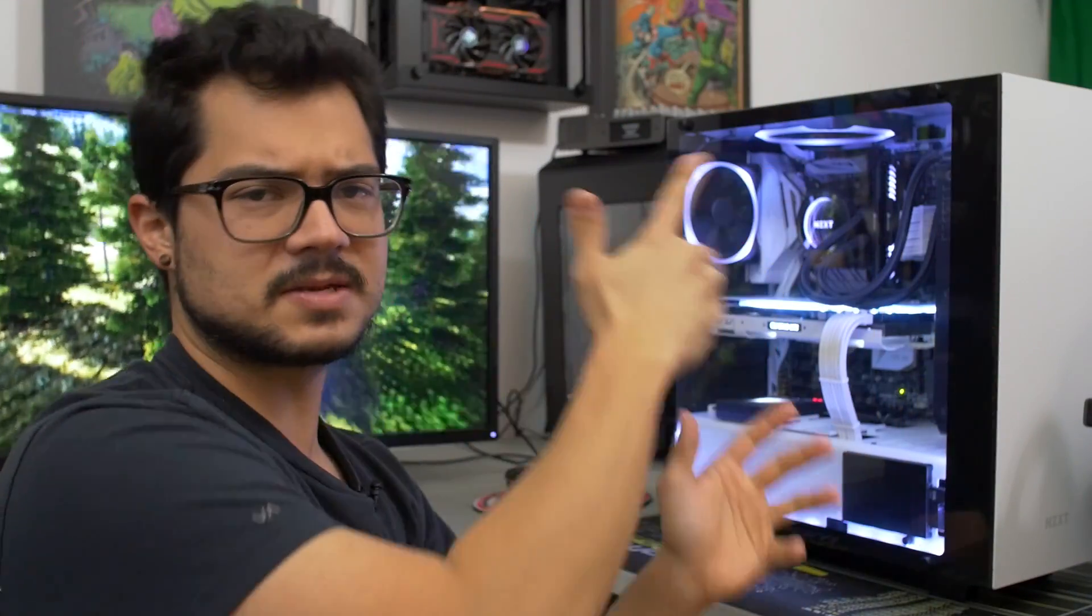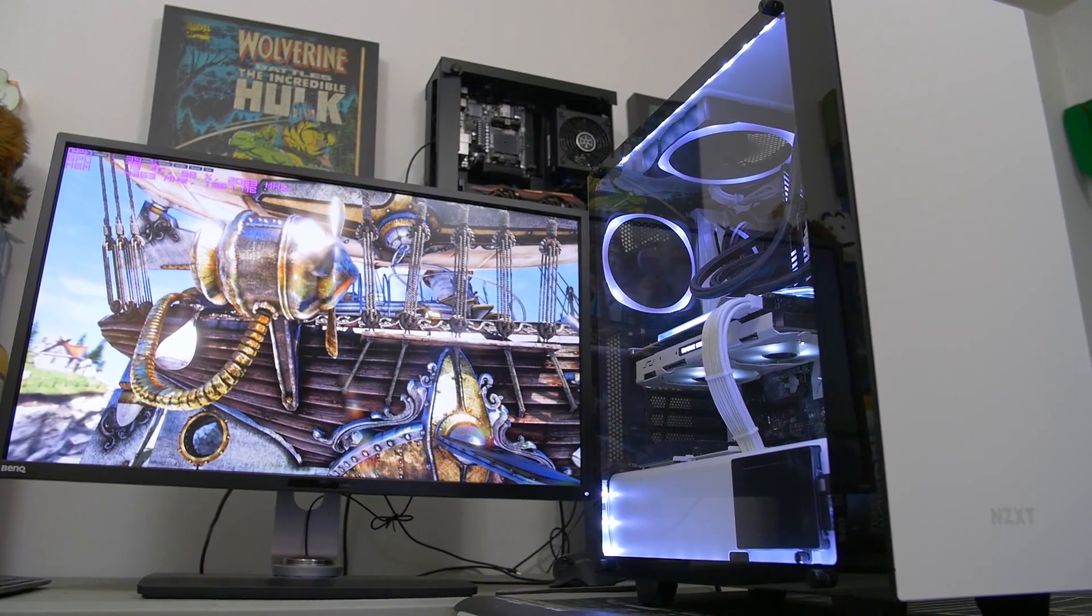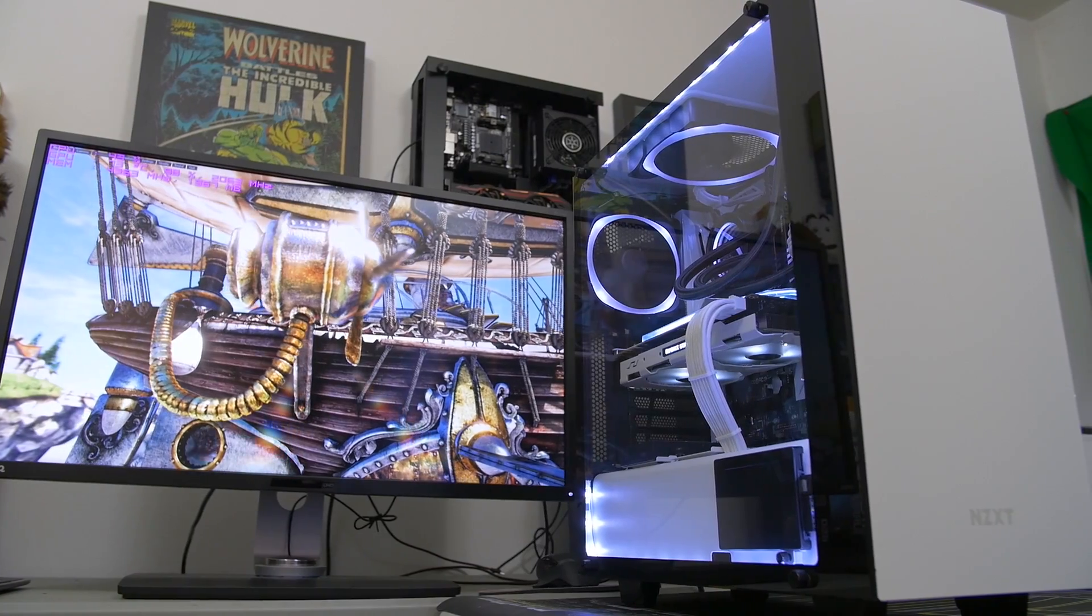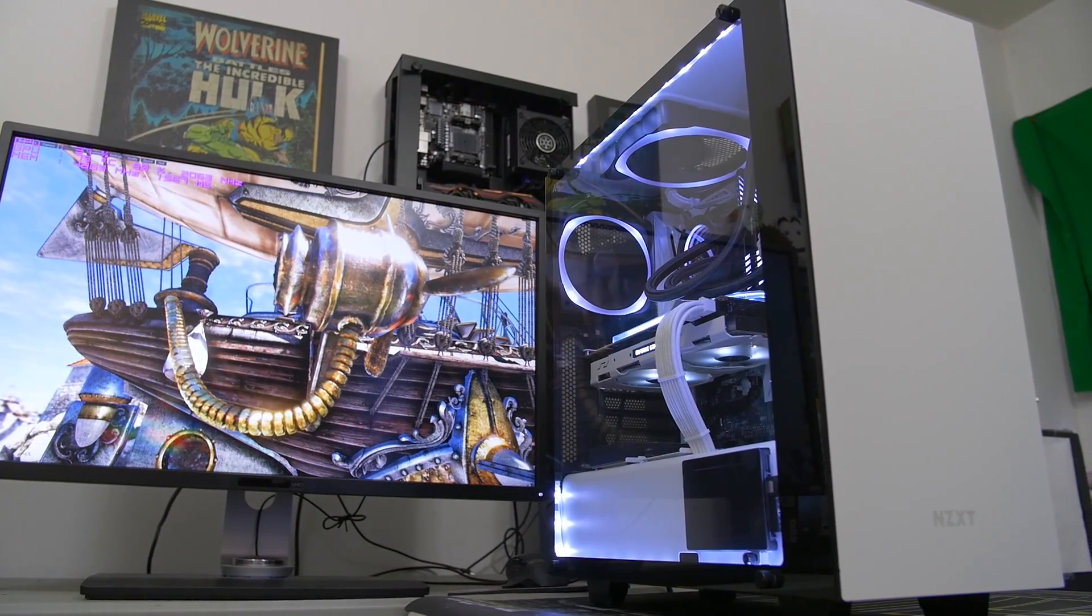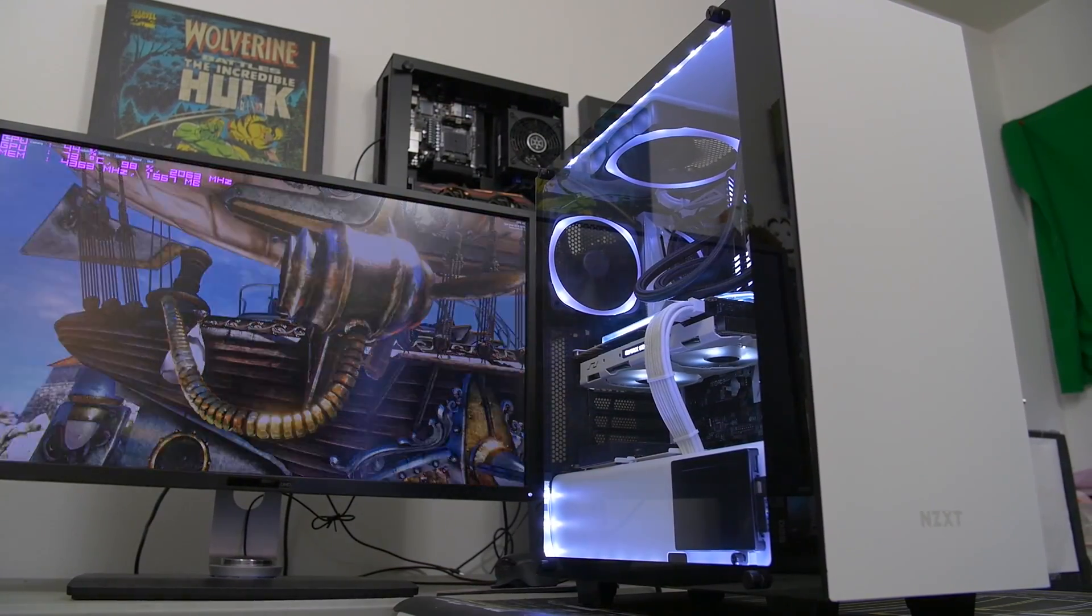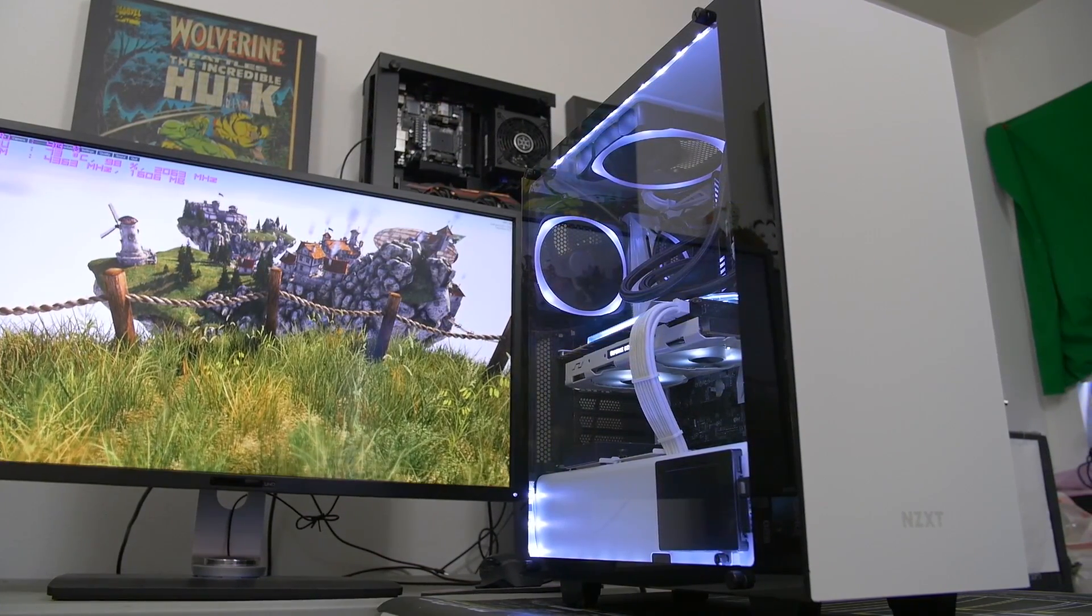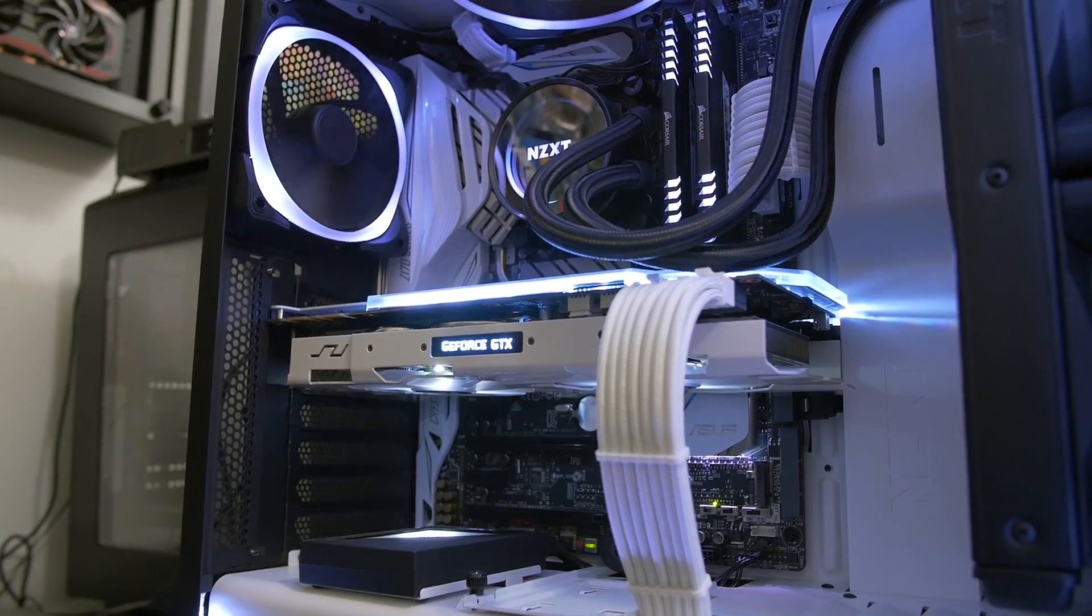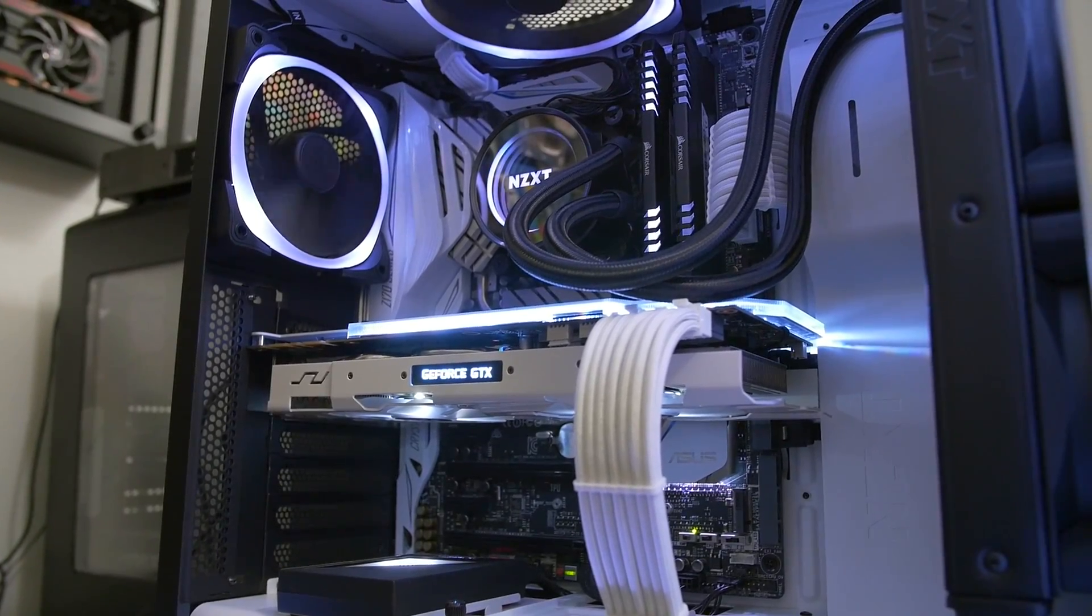On that note, let's go ahead and take a quick look at the specs we're rocking here in the RGB build. Go ahead and watch that video, by the way, if you haven't yet. We're rocking an S340 Elite from NZXT. That is the chassis all of this hardware is laid inside of. We've also got an Asus Z170 Deluxe motherboard rocking a Core i5 6600K on the Skylake platform.